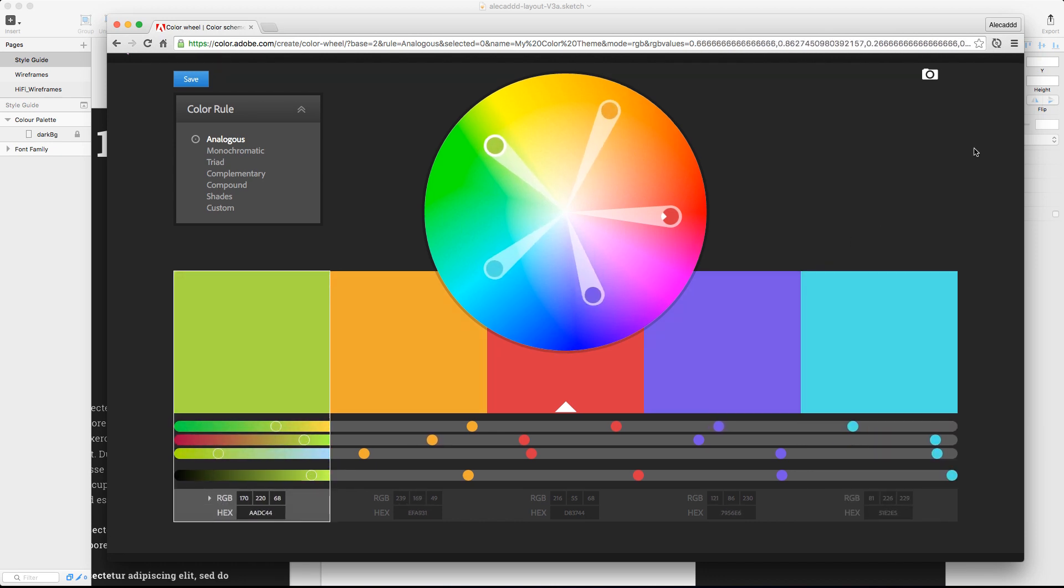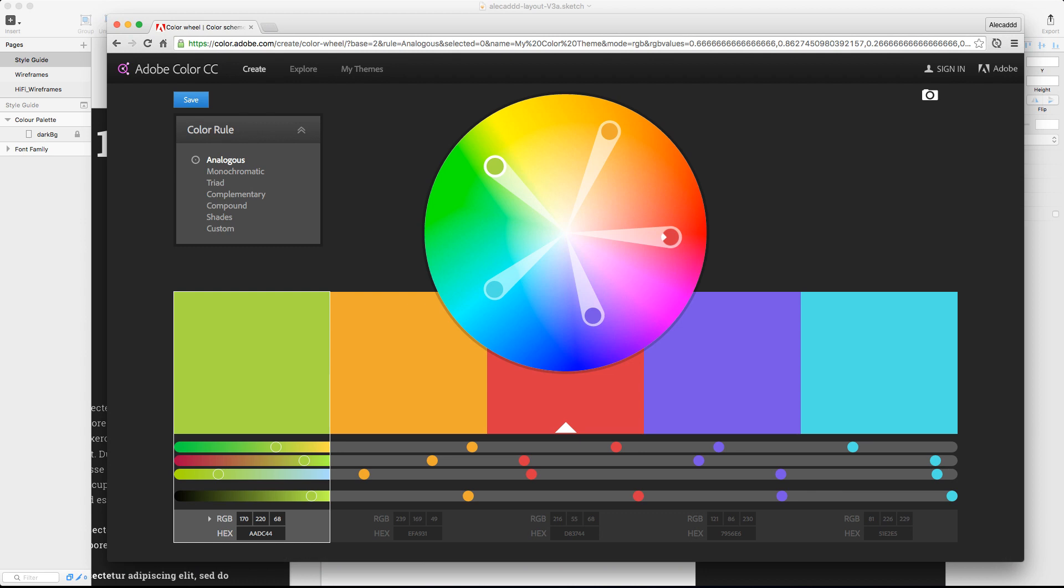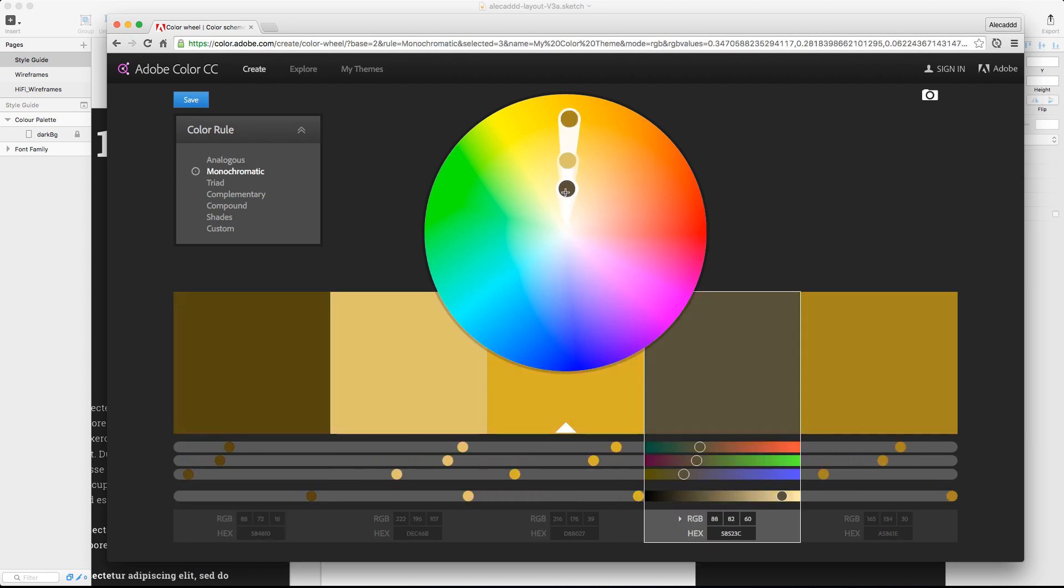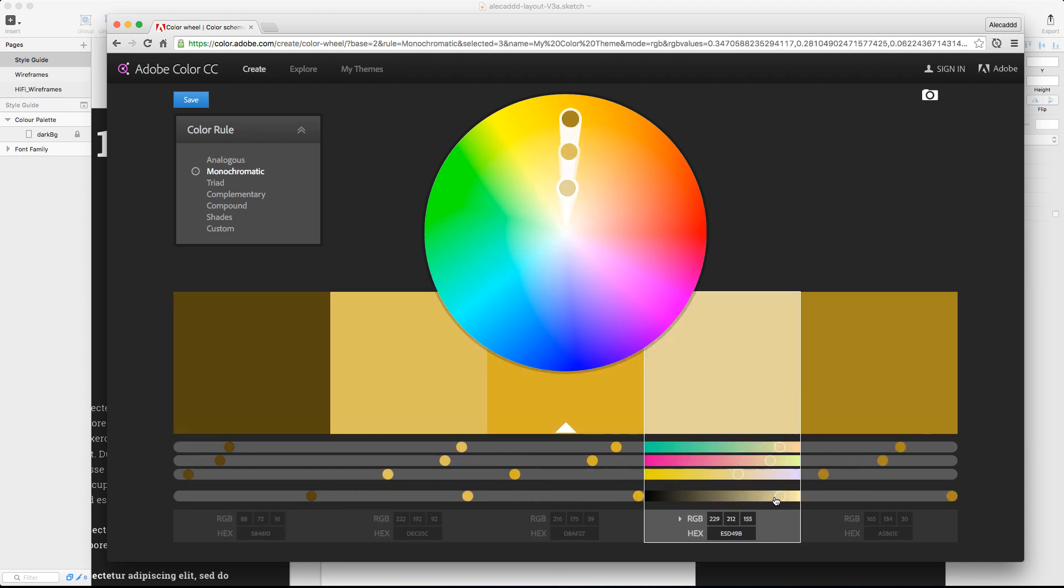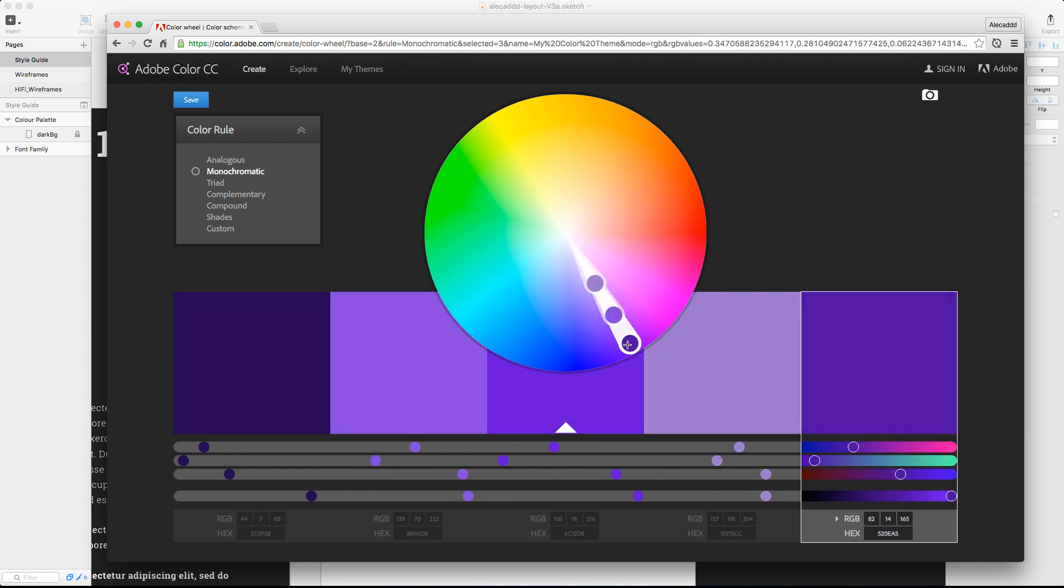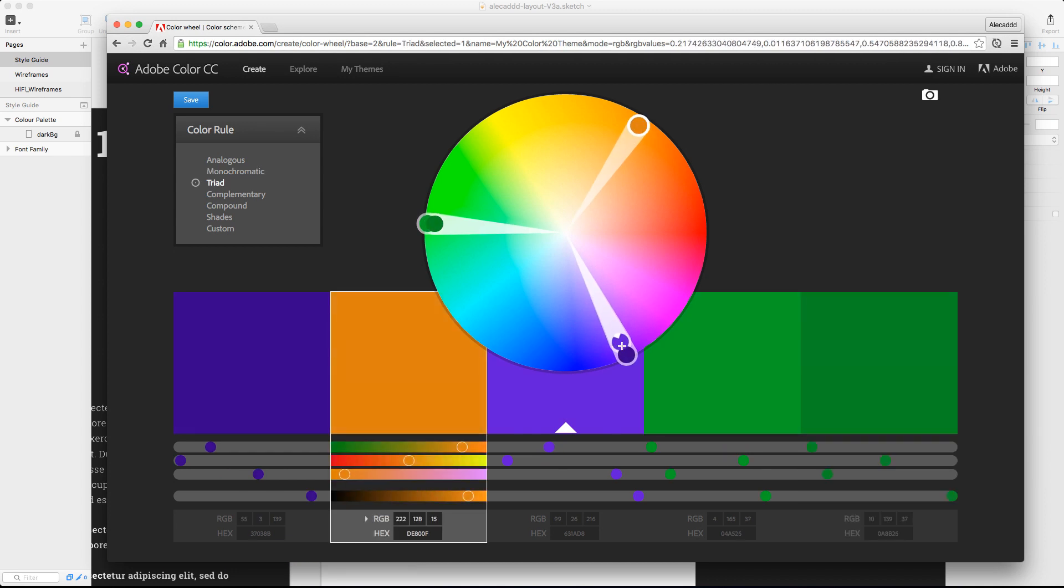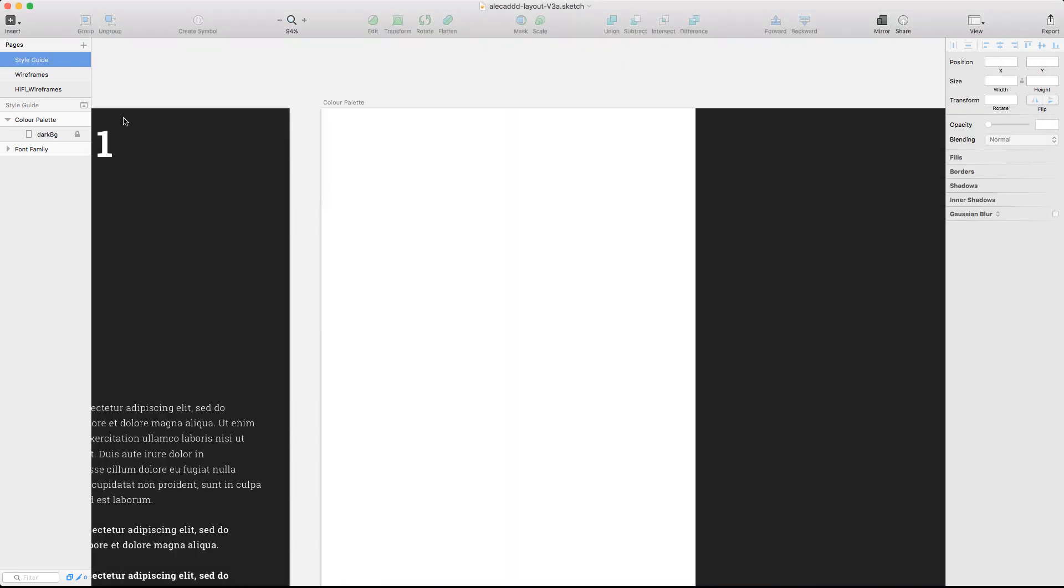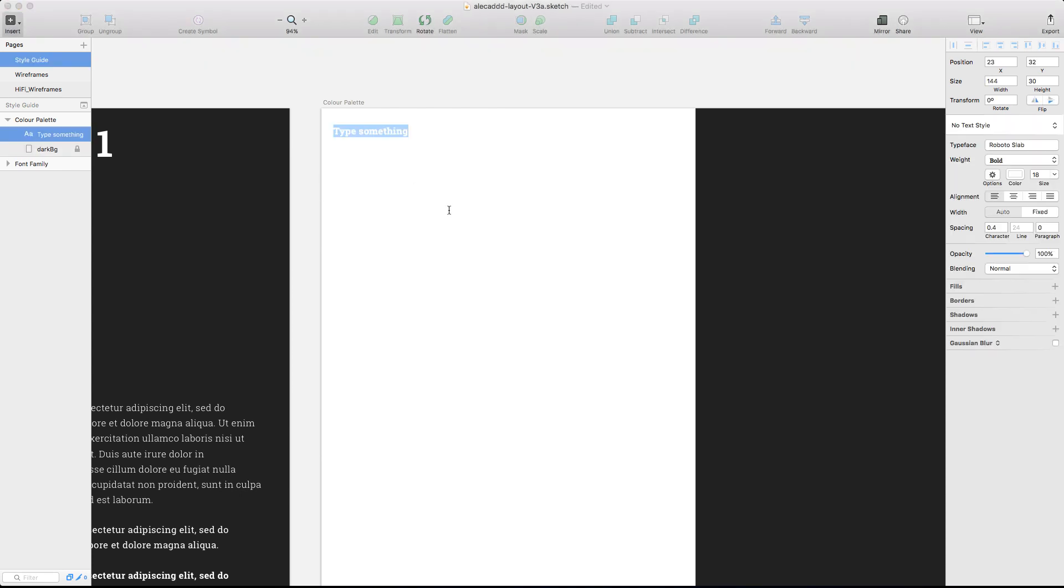You can simply pick a main color and start from there. The color picker presets will help you to select analog colors, complementary or monochromatic derivation, compounds, shades or completely custom colors.